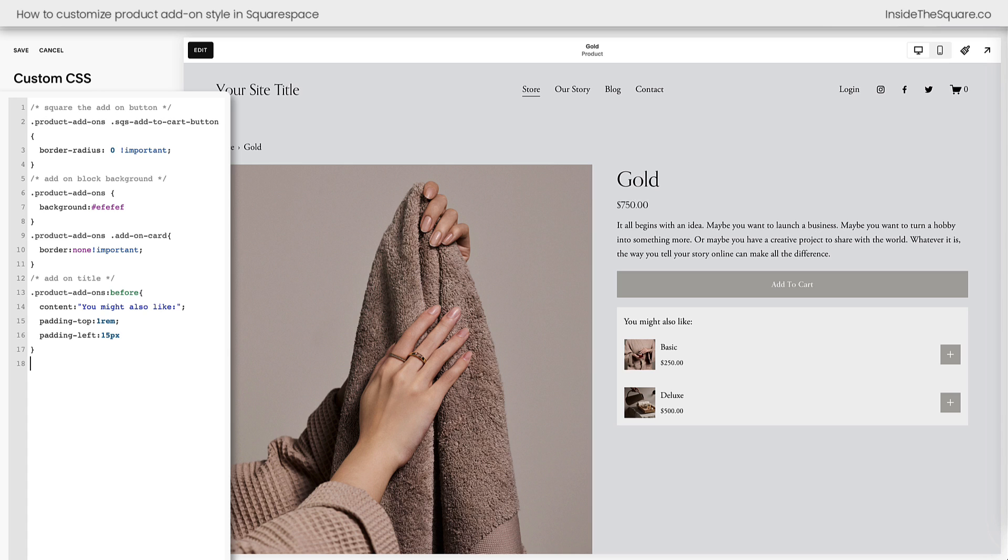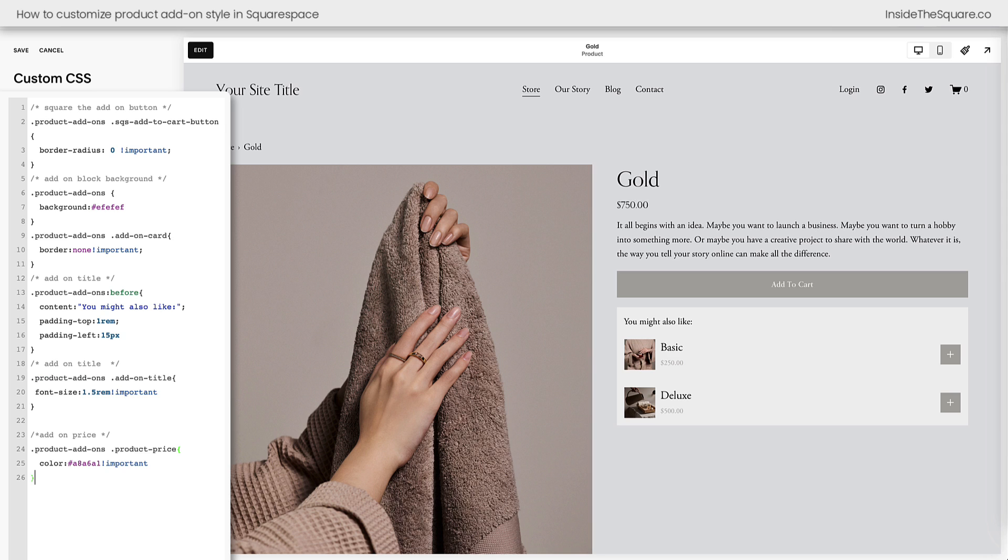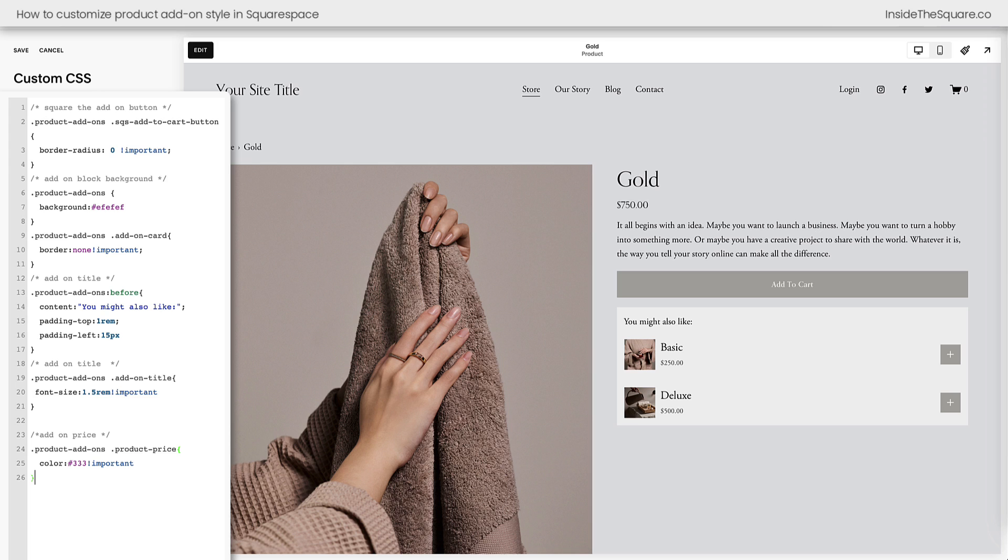When it comes to customizing text, we can't use the editor to change the style of the title or the price here for these product add-ons, but you probably guessed what I'm about to say. We can do it with code. These two snippets of code right here will adjust the add-on title as well as the add-on price. I adjusted the font size for the title to make that stand out a little bit more, and then I adjusted the color for the product price. However, that color seems a little bit light, so let's go ahead and darken that with a slightly different hex color code. Perfect. That looks a lot better.